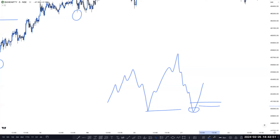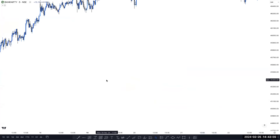Question about order flow vs order block: order flow is primary and order block is secondary. First of all, after the break of structure, you have to identify the inducement and then identify the unmitigated order flow — not the order block. Order flow is primary. Once market mitigates your order flow and creates a reaction, then you can buy or sell.